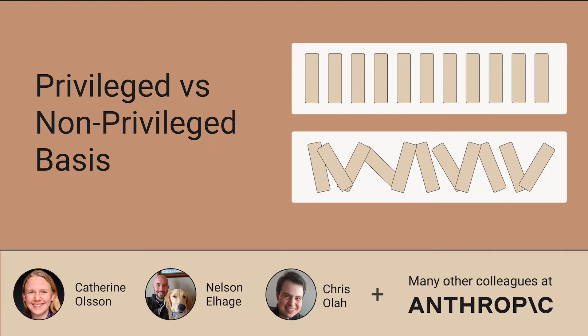And sometimes it doesn't. And that really changes how we have to approach interpretability. So even though a lot of my work has involved studying neurons, you can only really do that when you have a privileged basis. Because usually what it means to have a neuron is that the neuron is the value of a vector on a particular privileged basis.